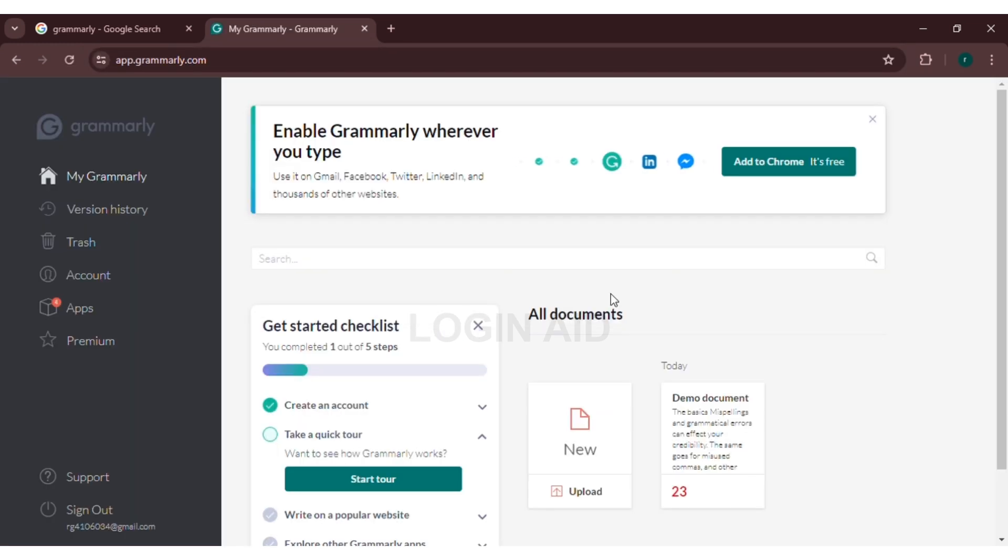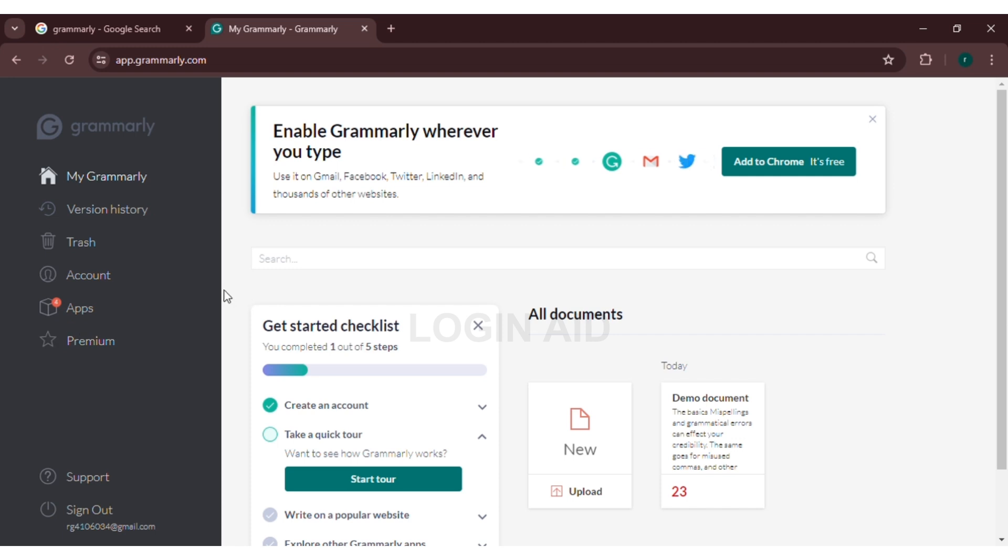Make sure you're logged into your account. Now, in the left hand side, you can see several options like My Grammarly, Version History, Trash, Account, Apps, Premium, etc. All you have to do is go to Apps option. Simply click on Apps.